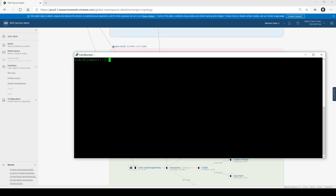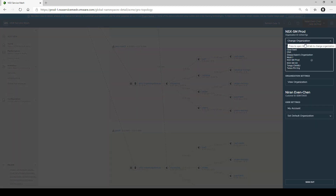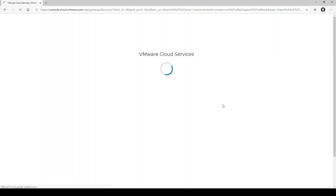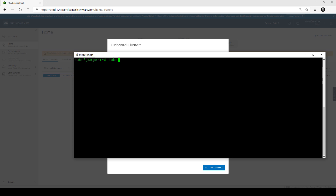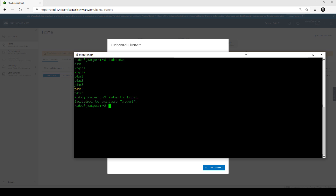Now let's go through a process of onboarding new clusters into the global namespace. For this purpose, we're going to go into a new organization at VMware Cloud, and you can see that on this organization there are no clusters set up whatsoever. For the purpose of demo, we created two COPS clusters that don't have anything installed on them: COPS1 and COPS2. These are the clusters we're going to use.